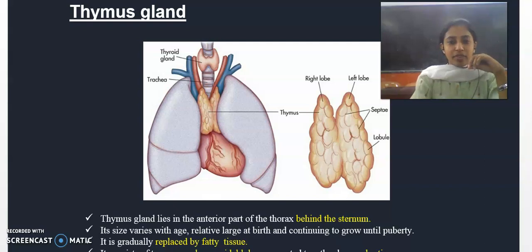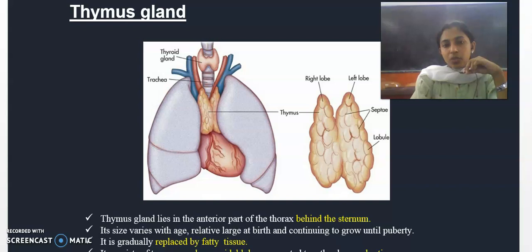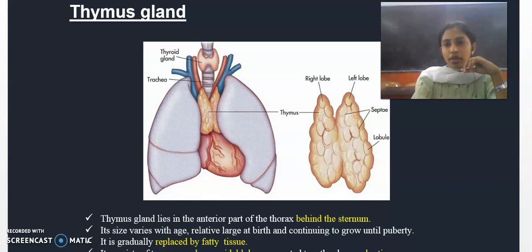Good evening. Next we will discuss about the thymus gland. The thymus gland is in the thoracic cavity.